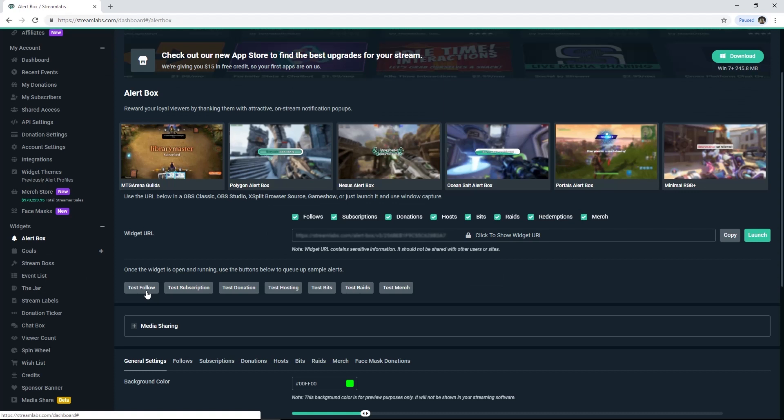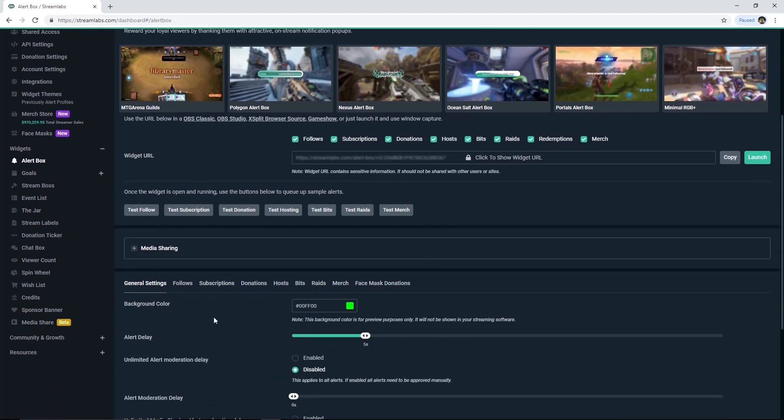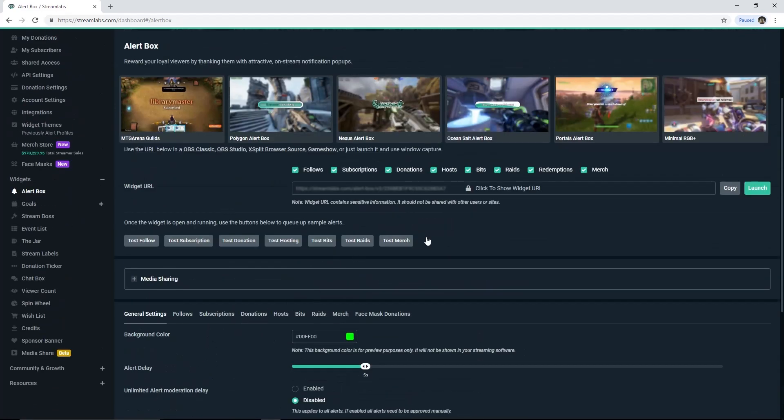We've already set the button for testing all the alerts: follow, donation, subscription and others. You can set the general setting of all alerts on this page as well. Now open OBS Software.